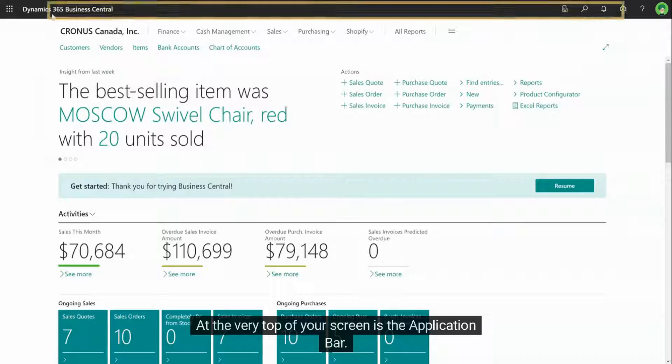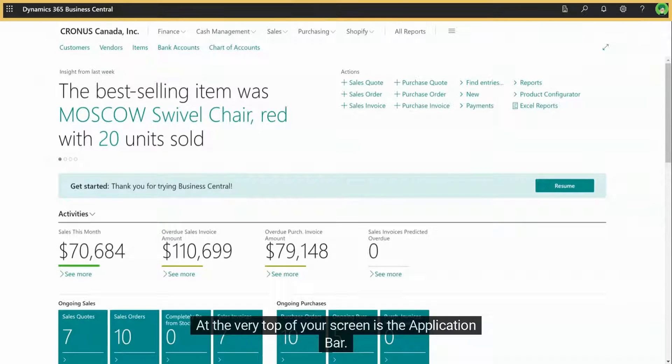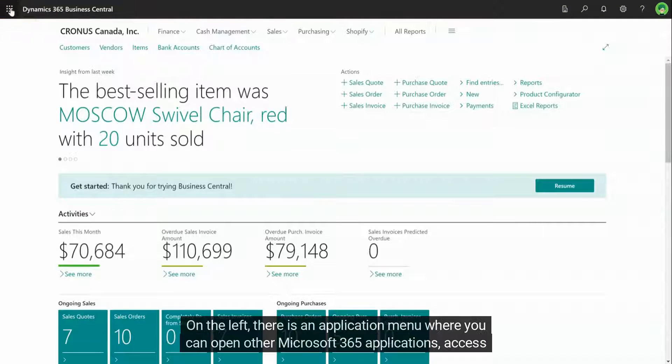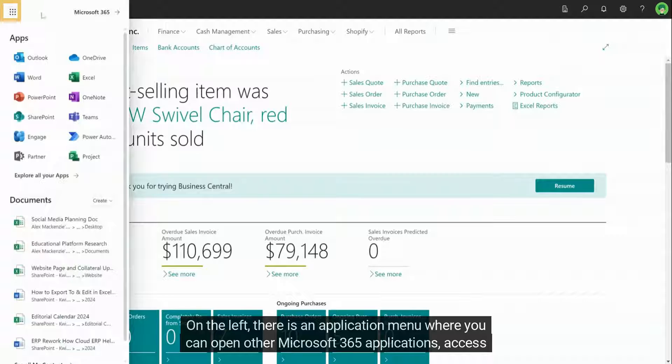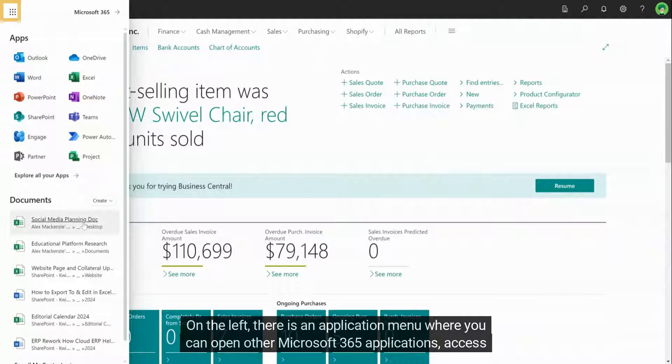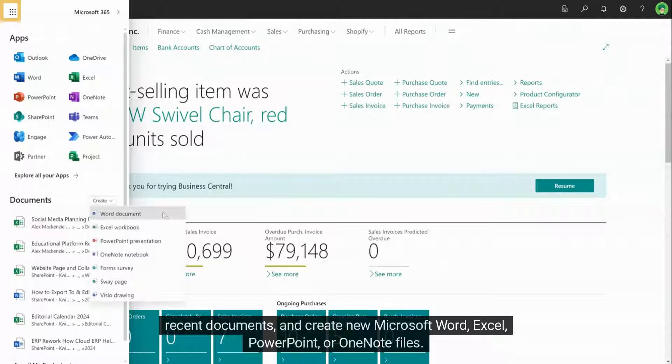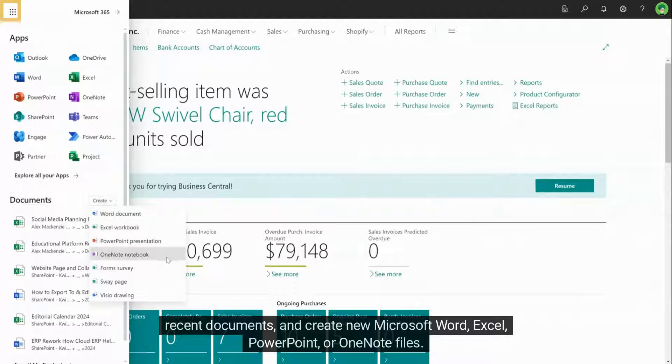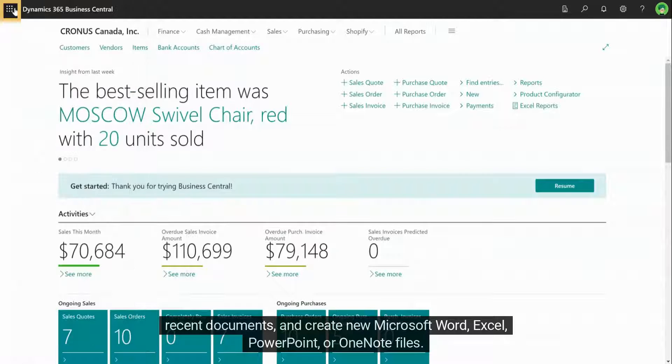At the very top of your screen is the application bar. On the left, there is an application menu where you can open other Microsoft 365 applications, access recent documents, and create new Microsoft Word, Excel, PowerPoint, or OneNote files.